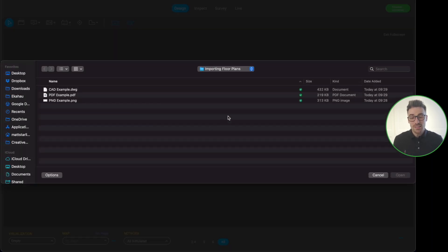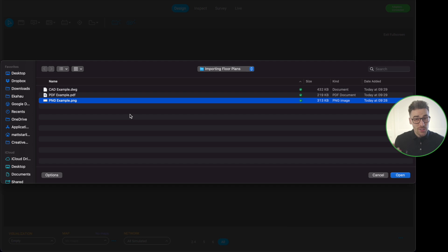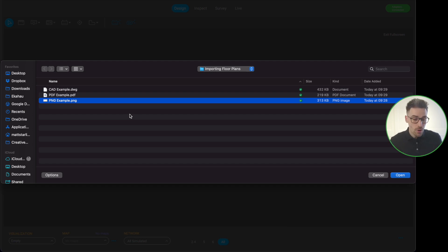So I'm going to go ahead and click on that button, and it's going to take us to a folder where I have some different types of floor plan file type examples to show you. Starting from the bottom going up towards the top, I've got a PNG example, a PDF example, and then a CAD example. I just want to call out that we do also support JPEG files as well.